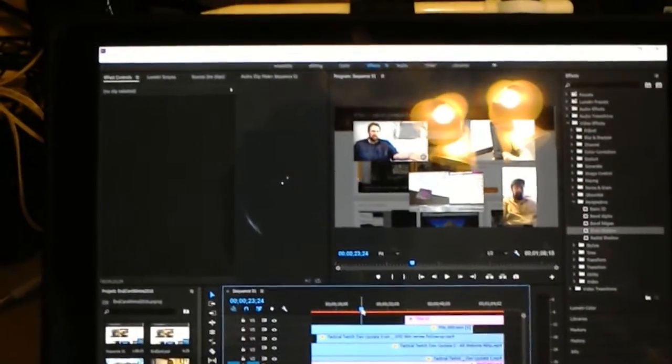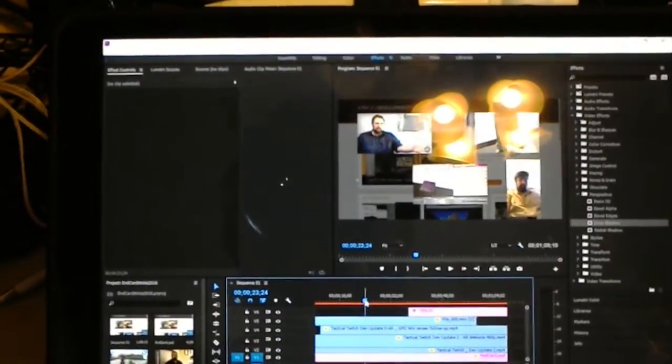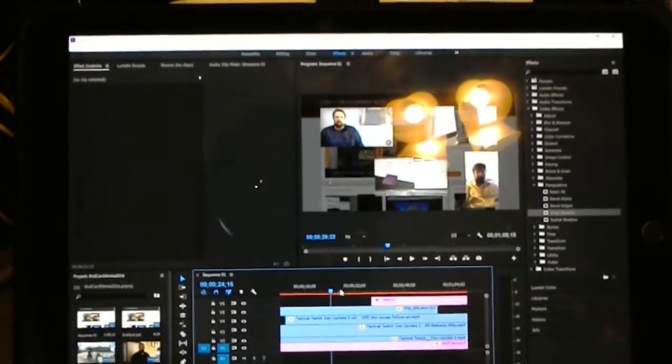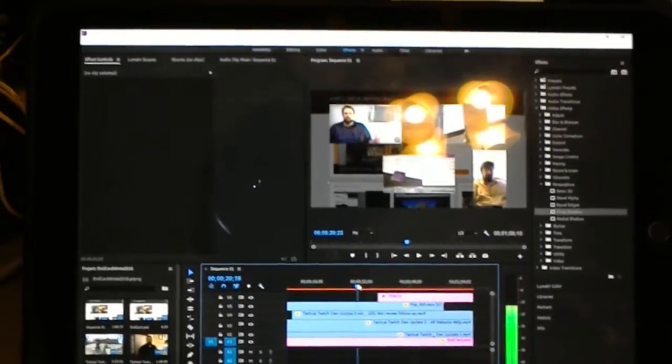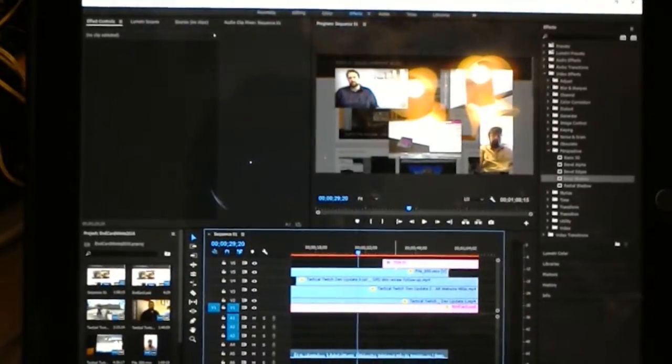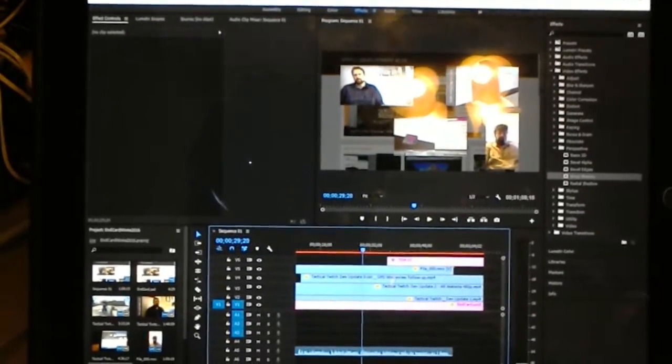Over here in Premiere, I've got about a one-minute video here in Premiere, a little over a minute. There are one, two, three, four, five, six video tracks actually, and one audio track.